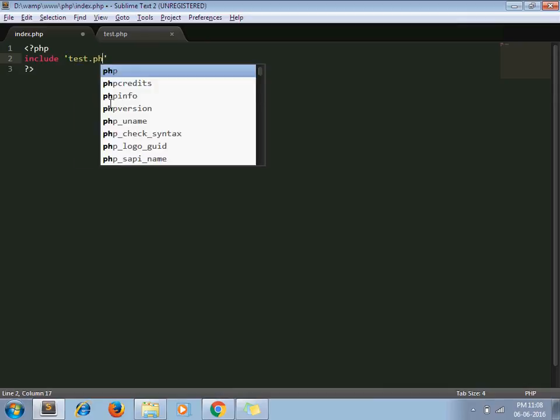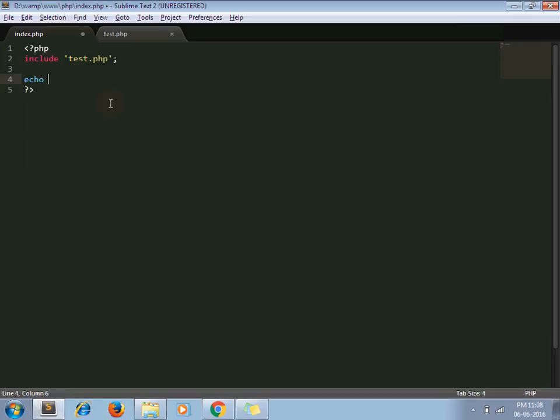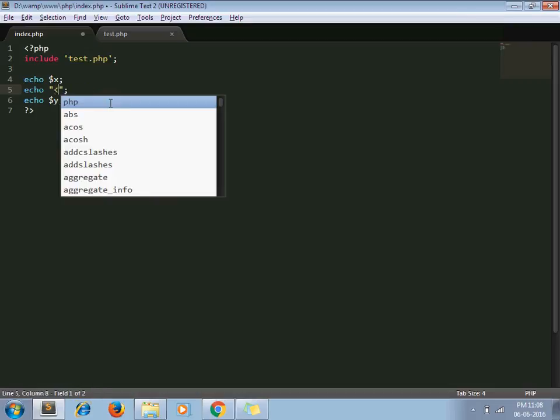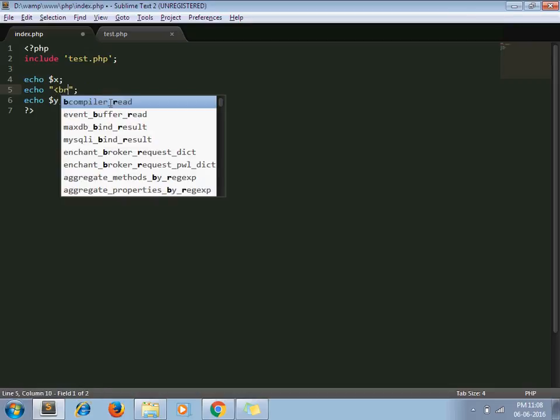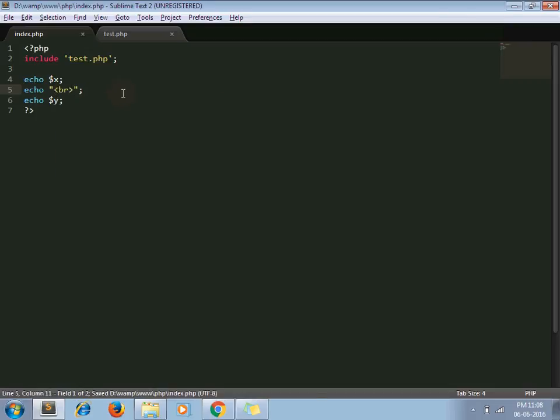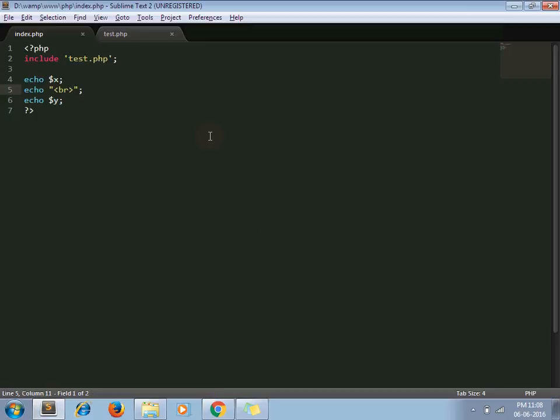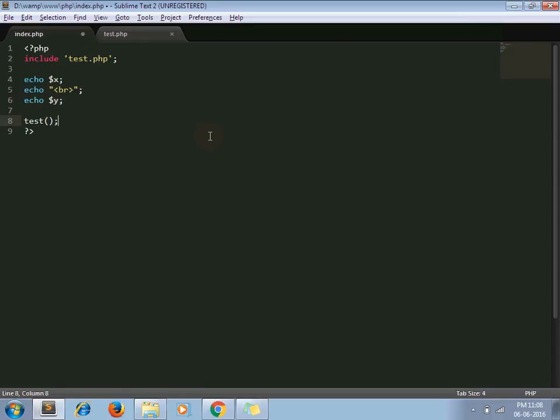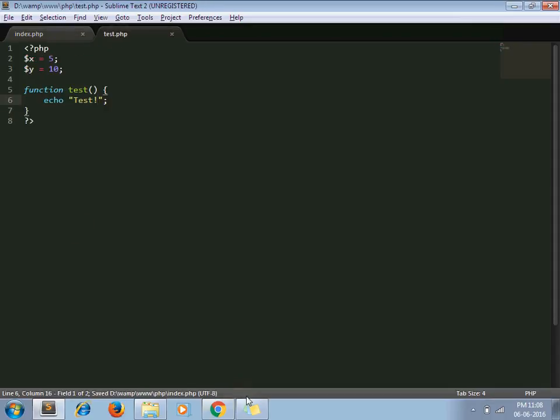Let's say I am including test.php file and I echo dollar x, dollar y. It's a scenario, okay. Now I can use function test as well which I declared in test.php. Here, yes.